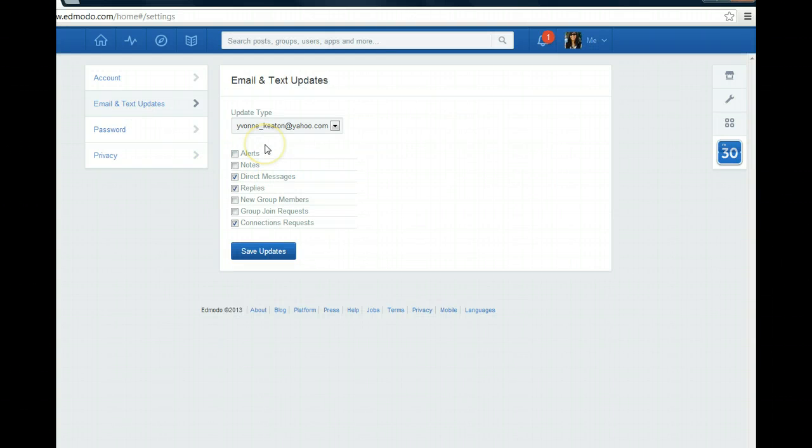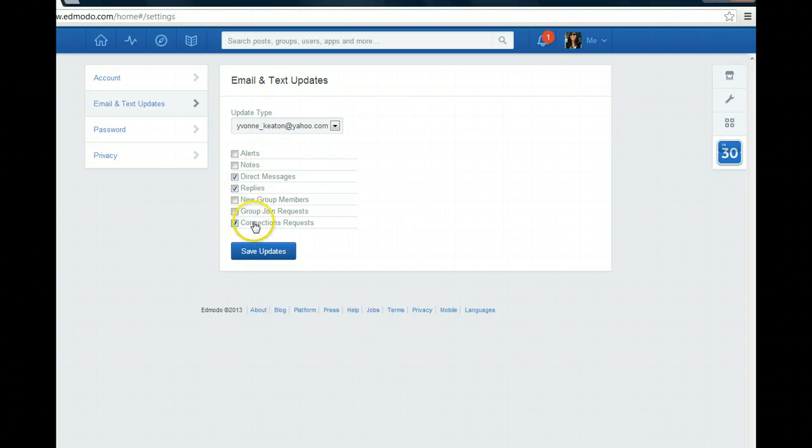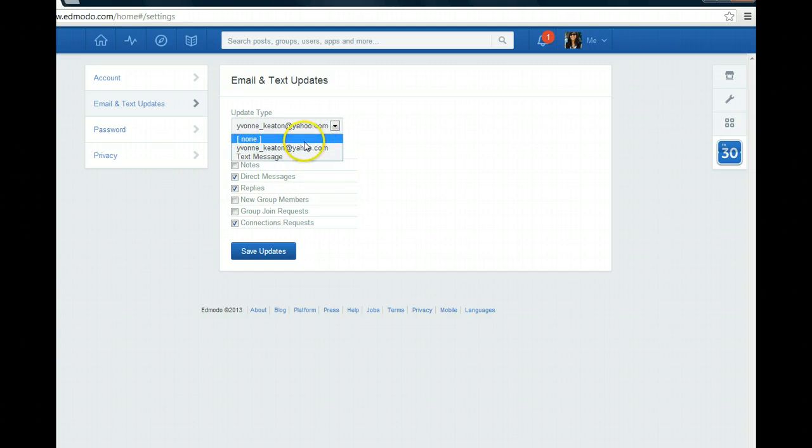And here is where I can determine what kinds of messages I do want to get and when do I want to get them. So I want to get emails, I don't want to get texts, so you can choose either or.